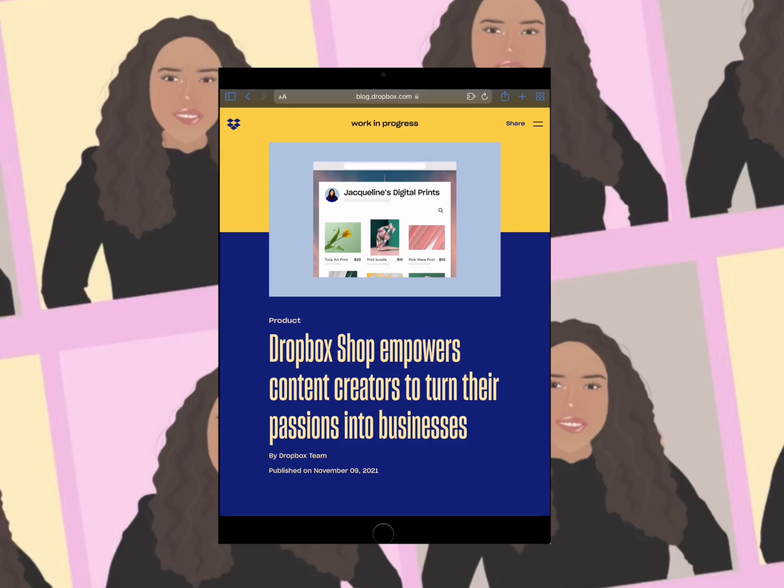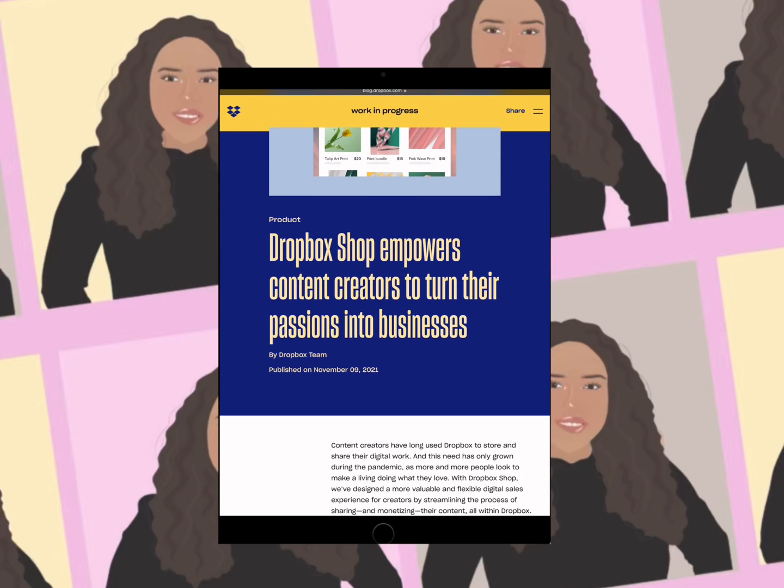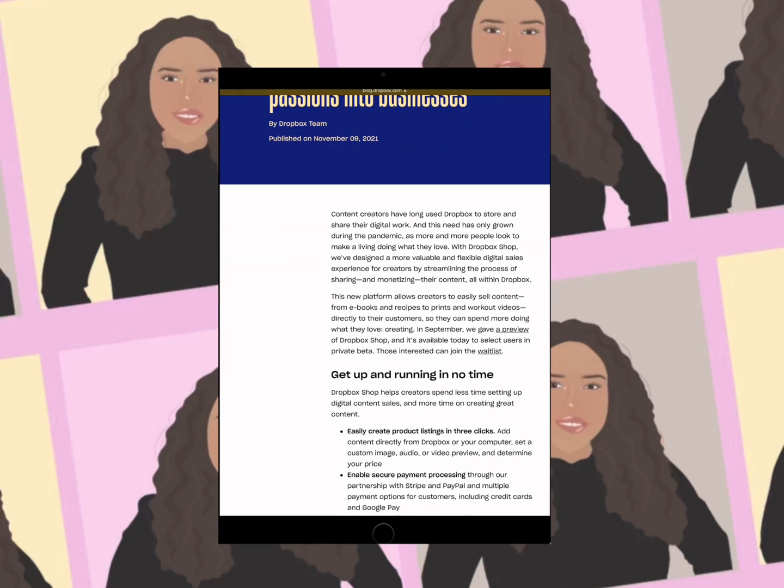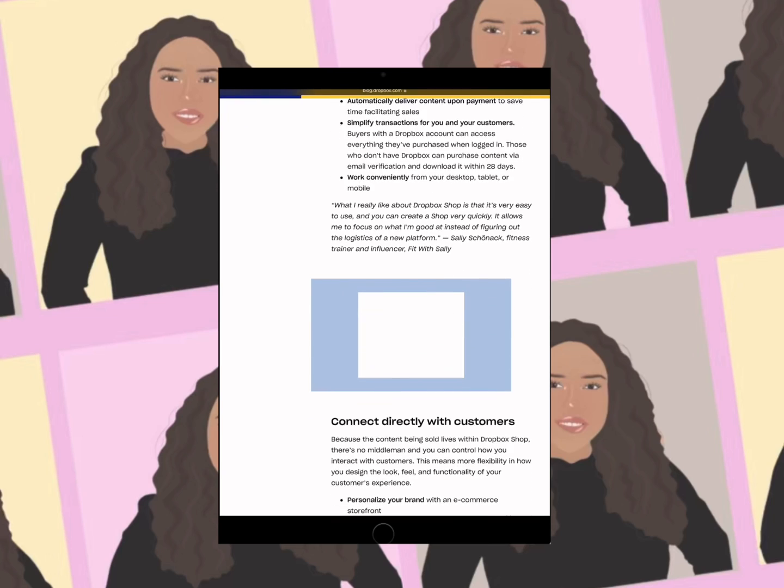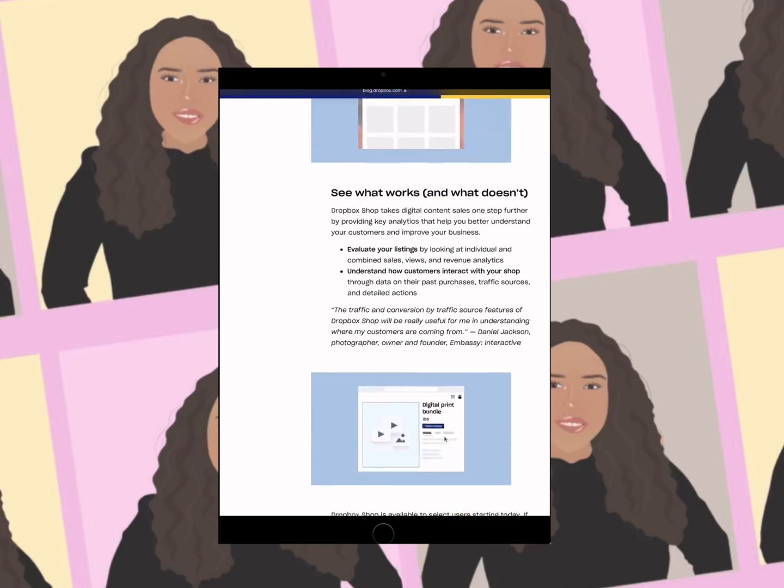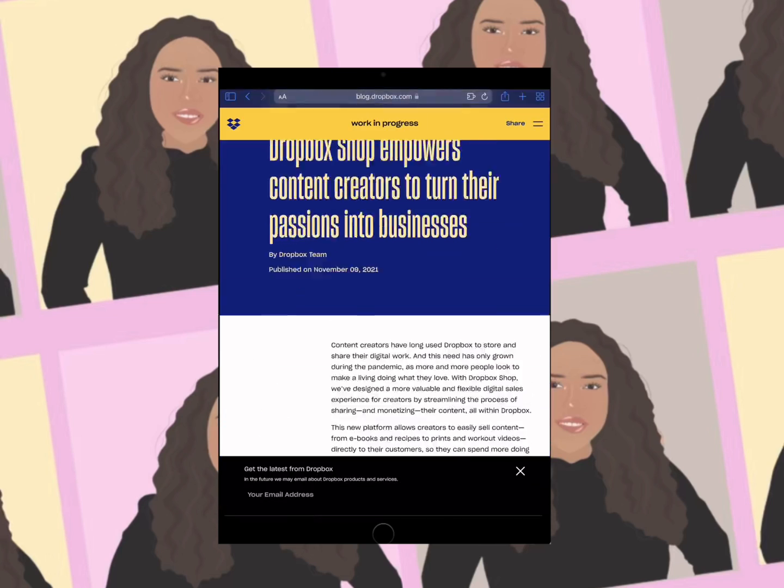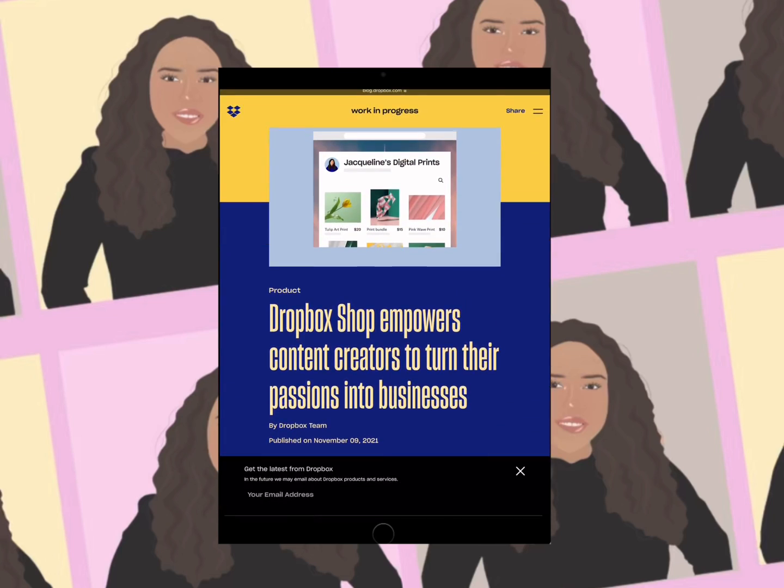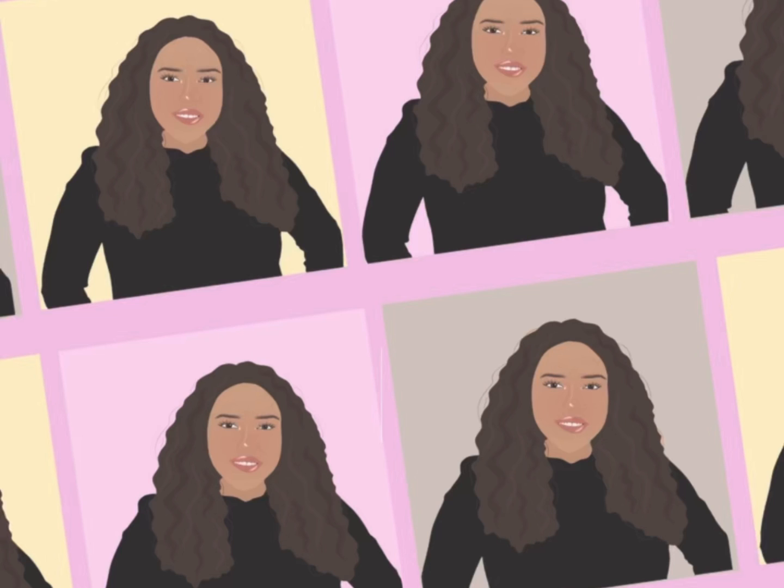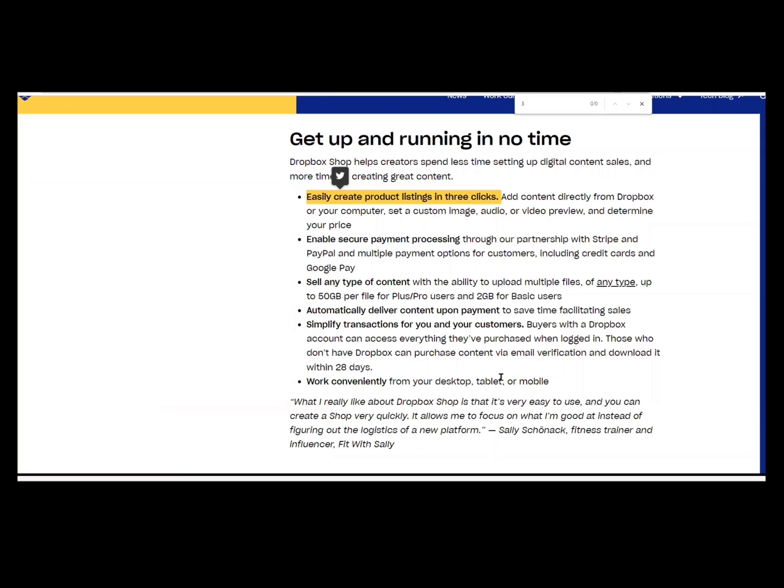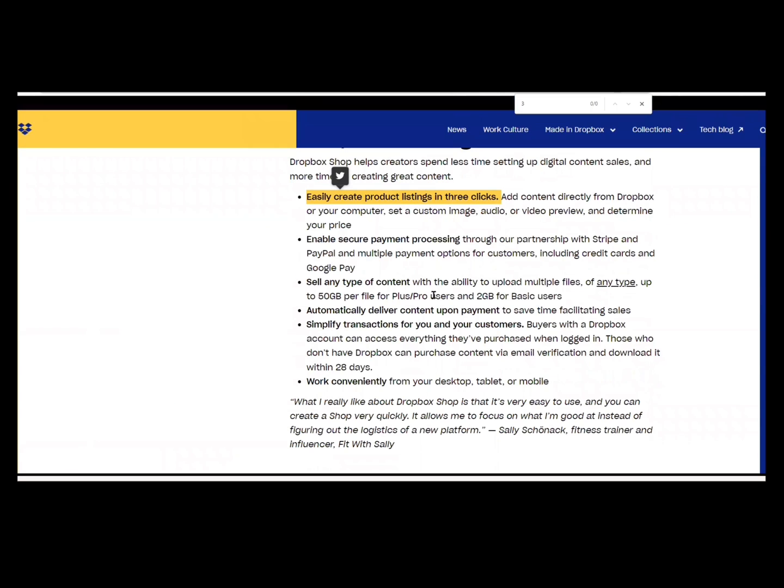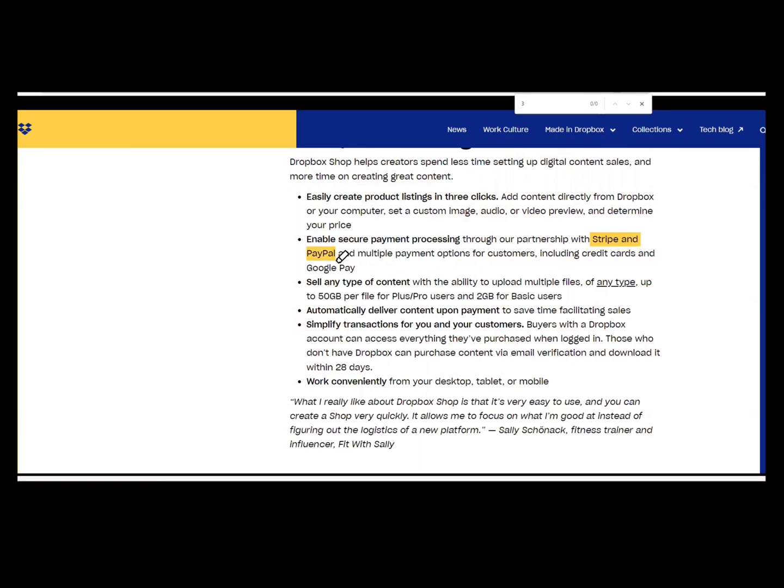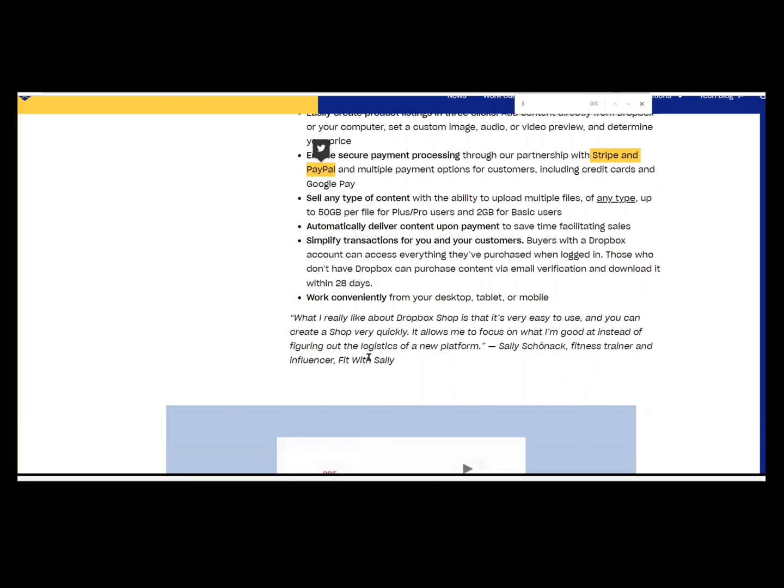Dropbox is going to automatically deliver the content for you, which is great because this knocks out third parties that you might potentially use. This knocks out your need to have to set up a website explicitly to sell from. That doesn't mean you don't need a website for something else, but if you're setting up a website to sell, then this knocks out that whole process.